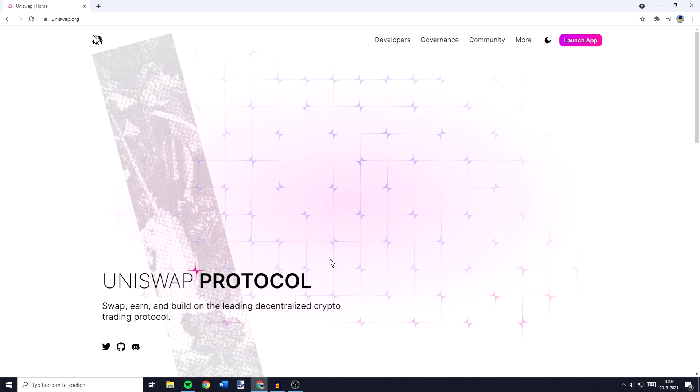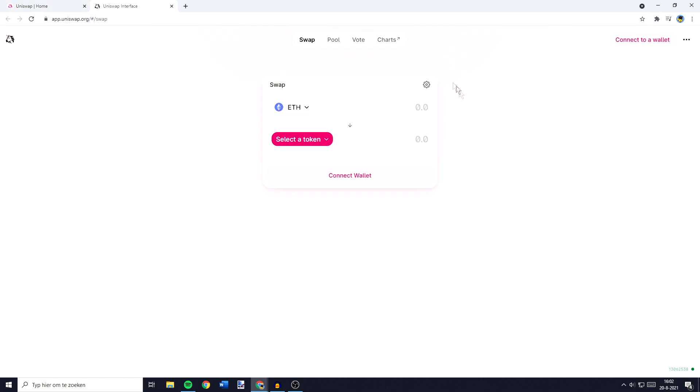The first thing you need to do is to go over to uniswap.org. I'll leave this link in the description down below so you can just click on it. You will then be sent over to this page and you need to click on launch app.